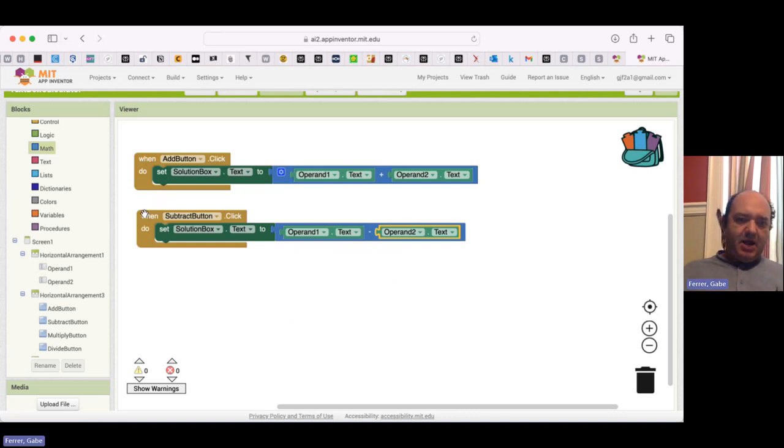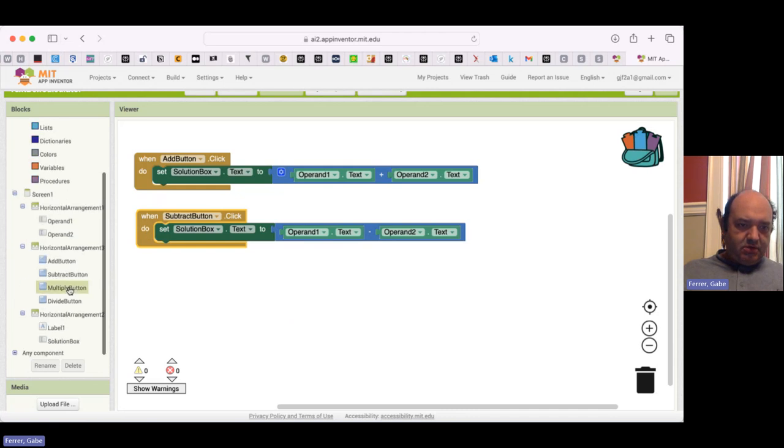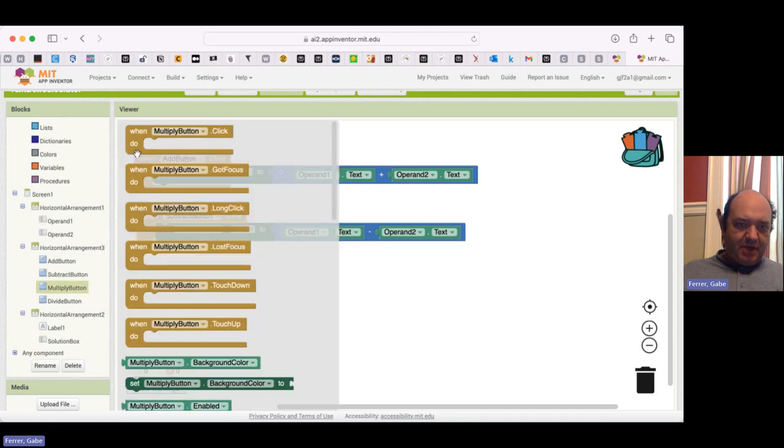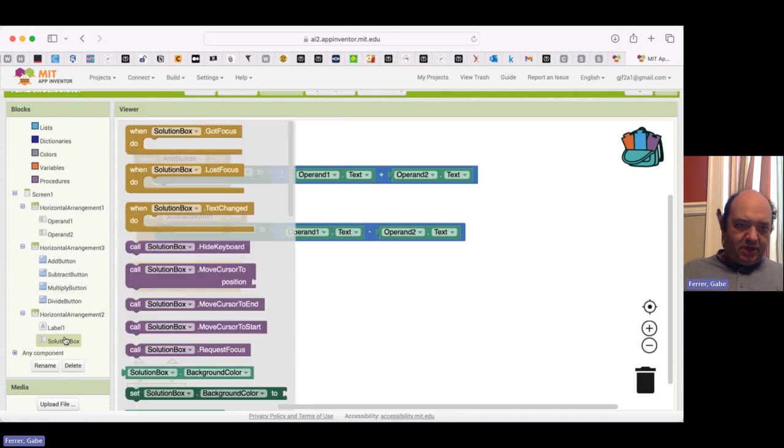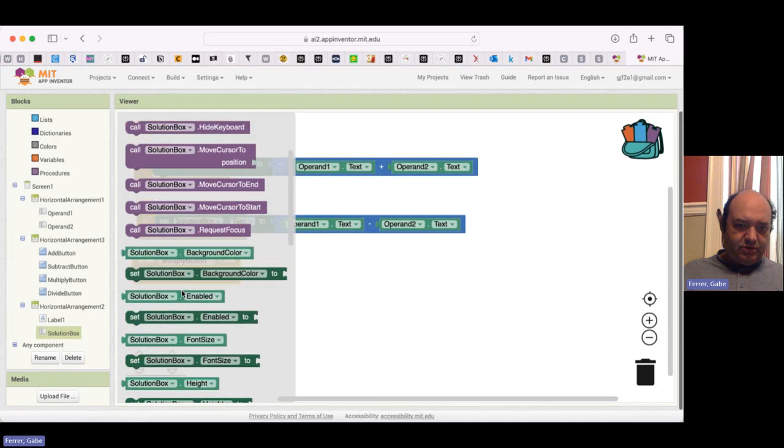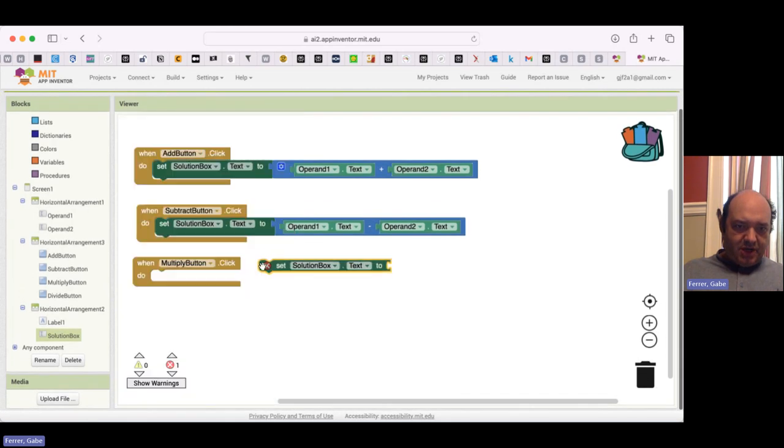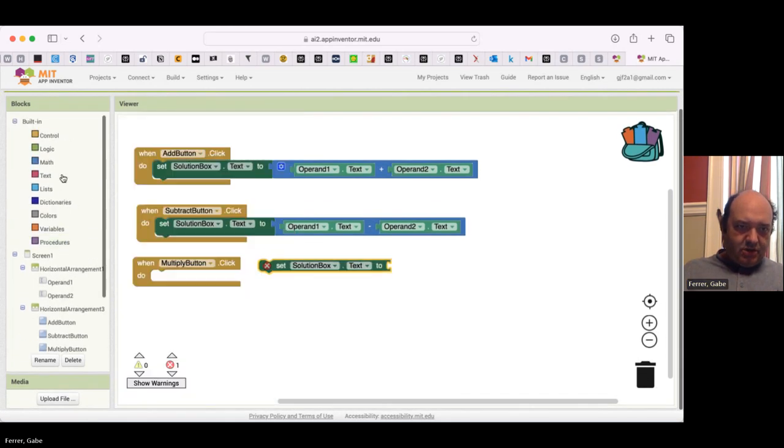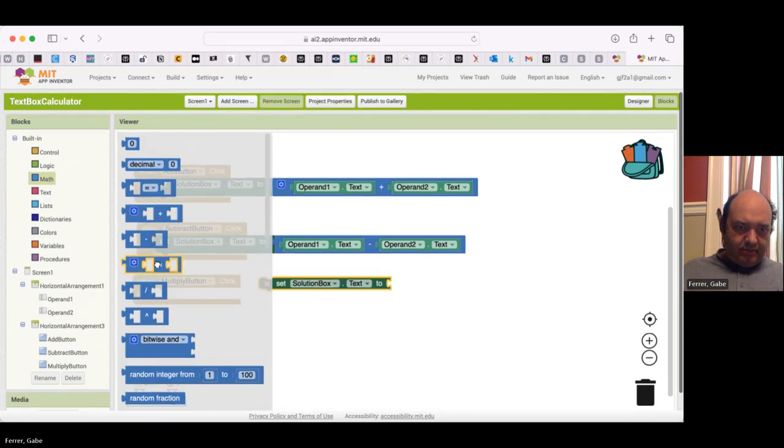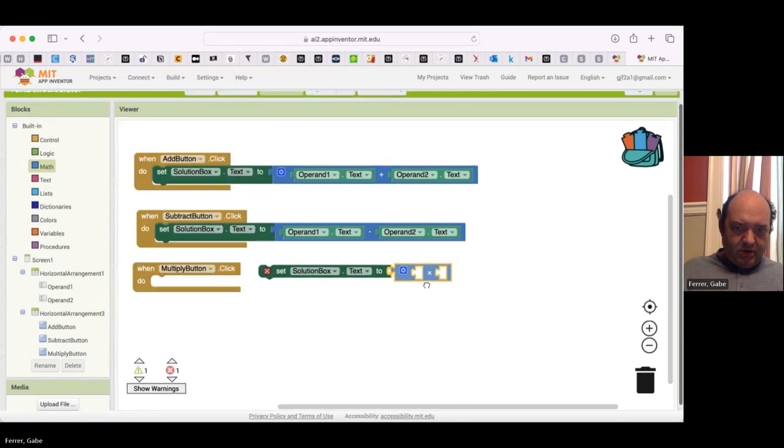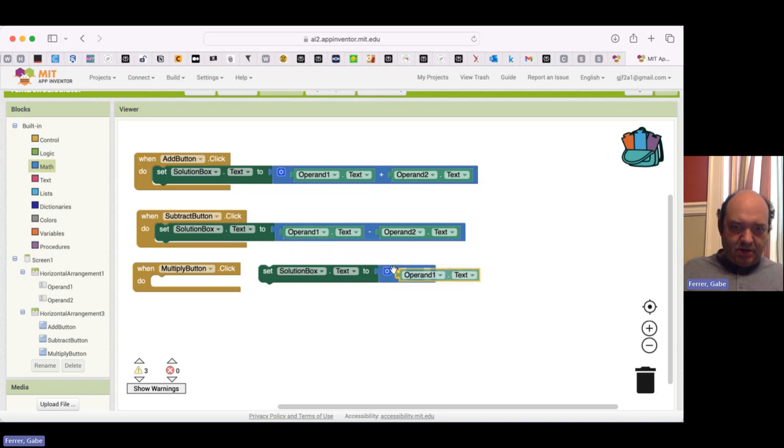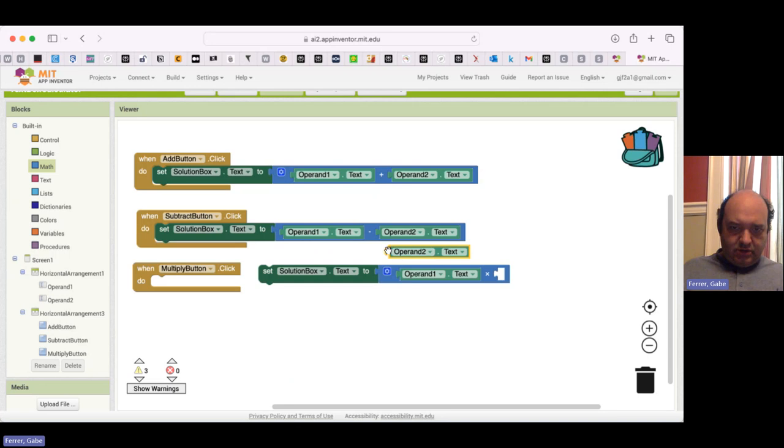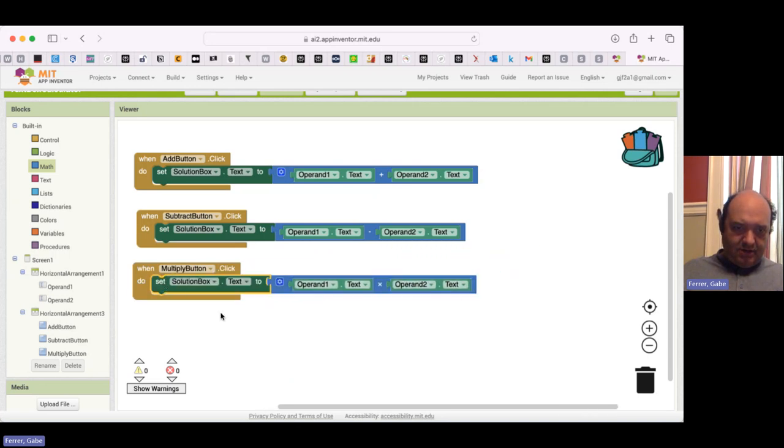And now let me do the same for my multiply. So multiply button. When that is clicked, I want to set my solution box text. That's the operand one times operand two. So here's operand one. Here's operand two. And we're going to put that in there.